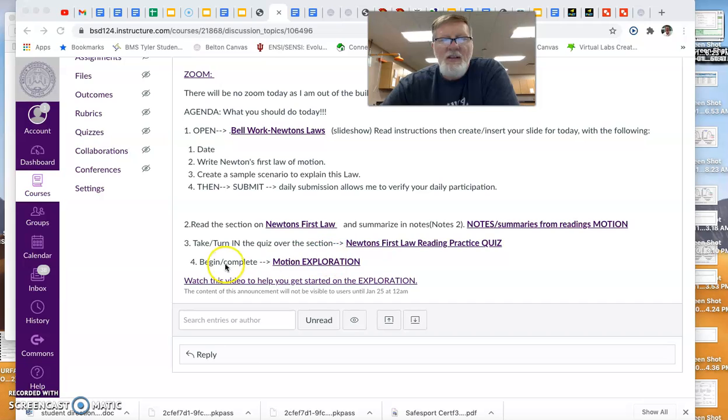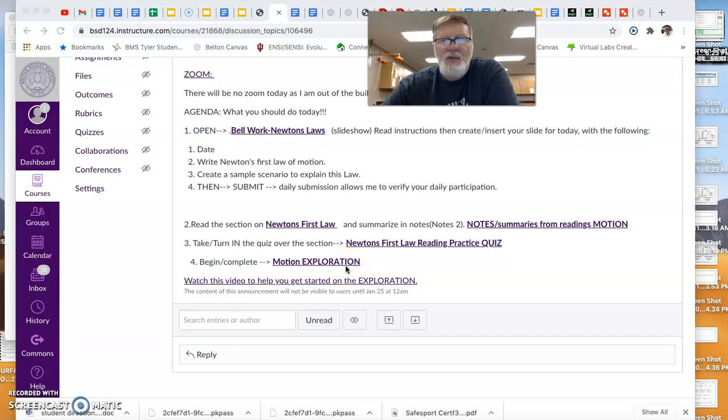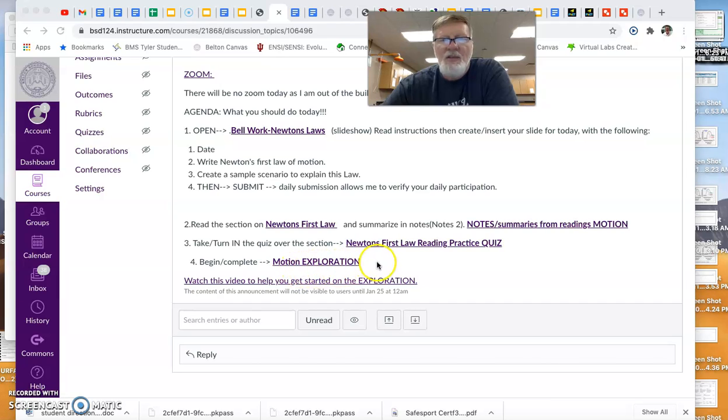And then if you started the motion exploration, go ahead and pick up where you left off. I encourage you to collaborate with your classmates. If you're not in person on Monday, then, you know, email. If you start it with somebody, email and talk to them about completing that.